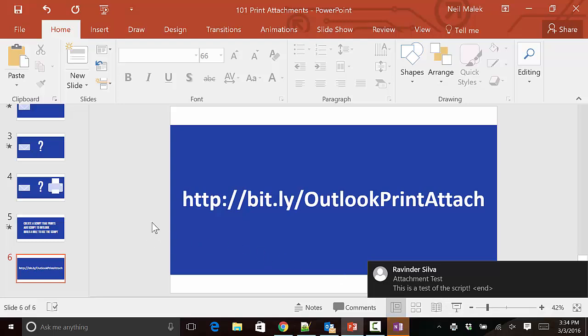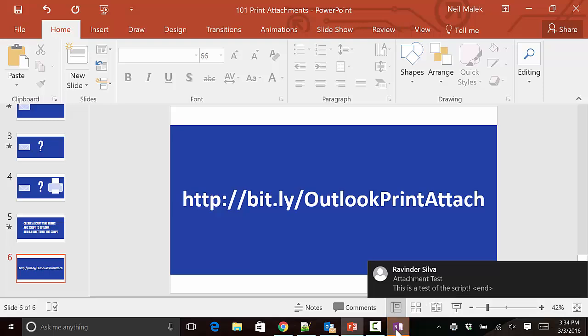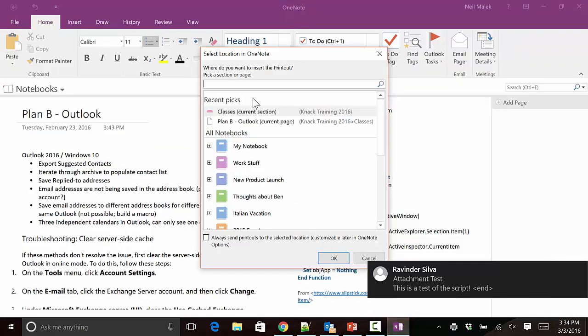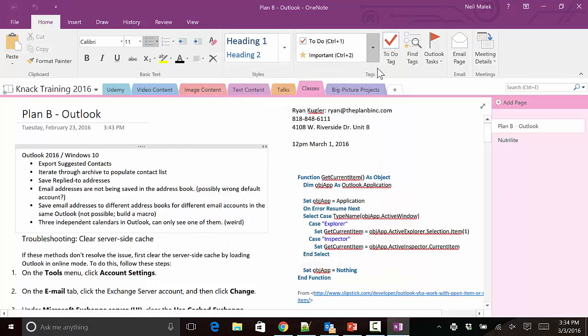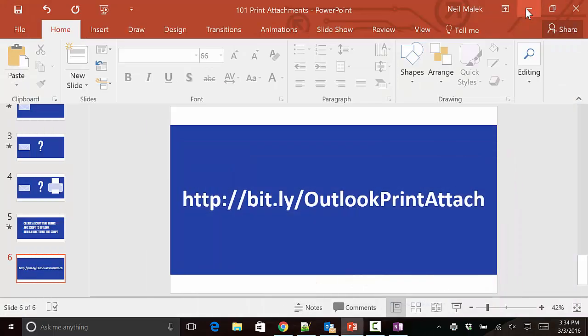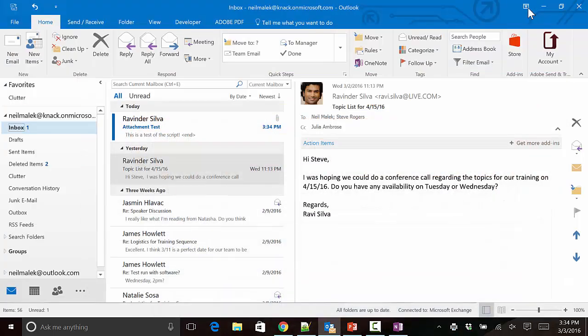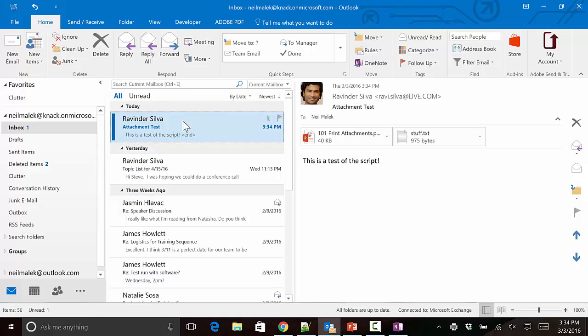As you can see, it opens the PowerPoint presentation in PowerPoint. Not only that, but it says right here that it's trying to send that to my OneNote account, which happens to be my default printer. You can see there that it's done exactly what I want it to do—it hasn't printed the text file, but it has attempted to print the PowerPoint presentation.